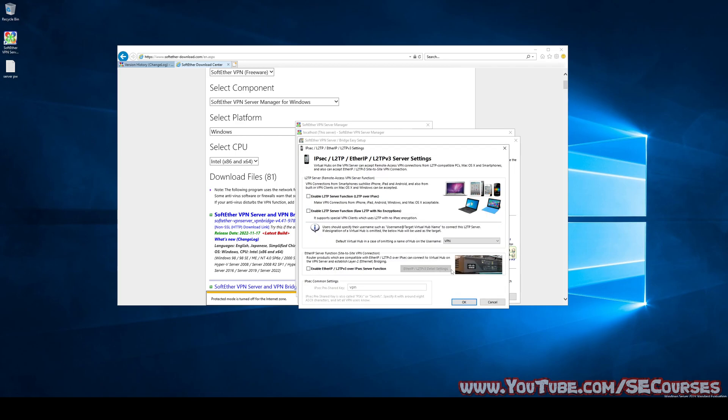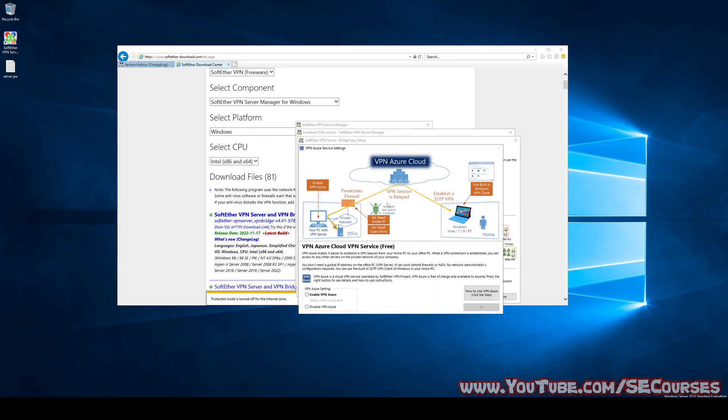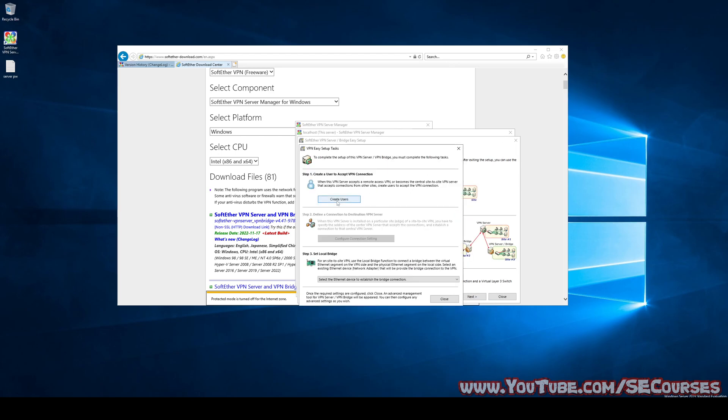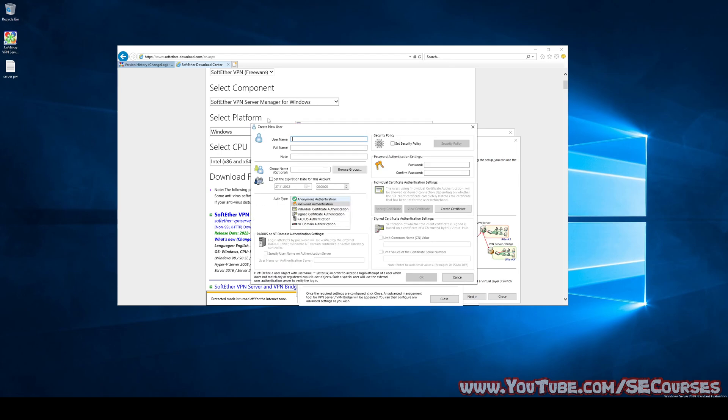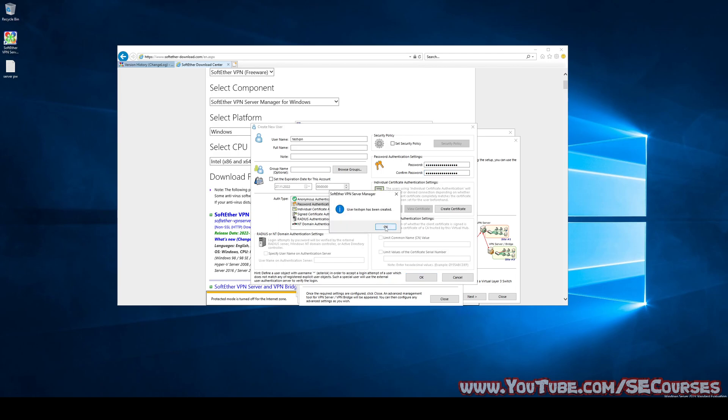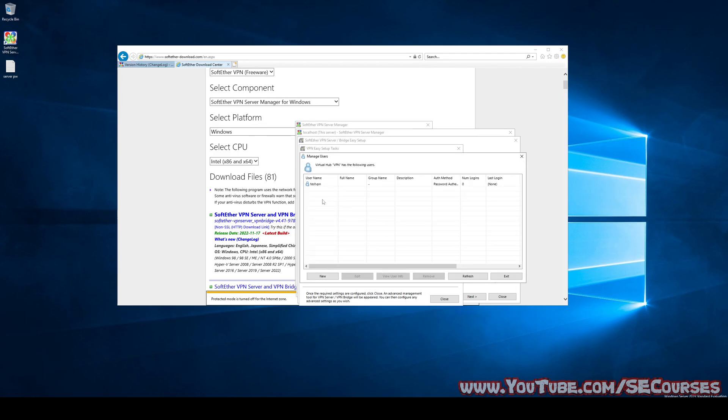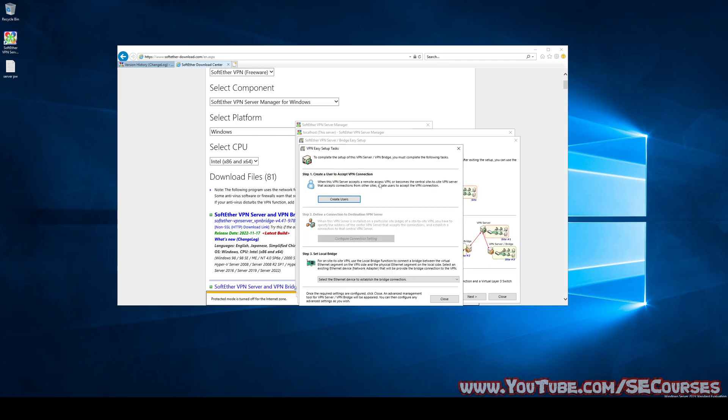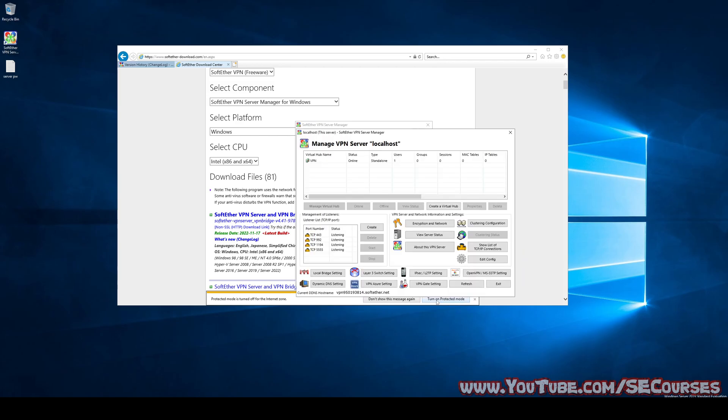We are going to enable this one. This is important to connect through our Android phone. We don't need this. We need to also create a user, which is important. Let's say username test VPN. And we also need to set a password for it. I am setting the password right now. This user account has been generated.